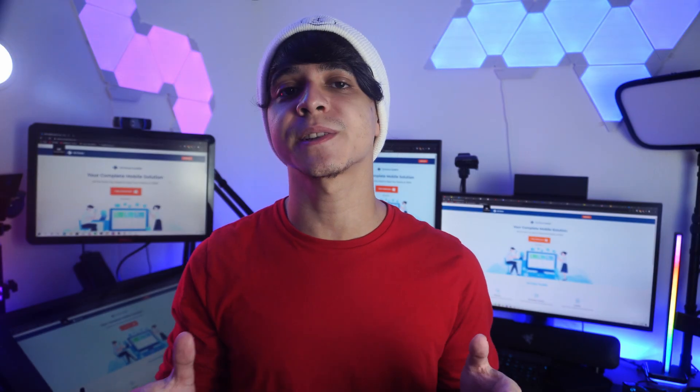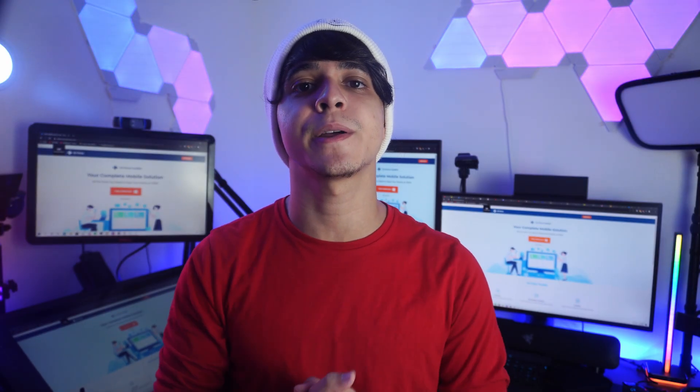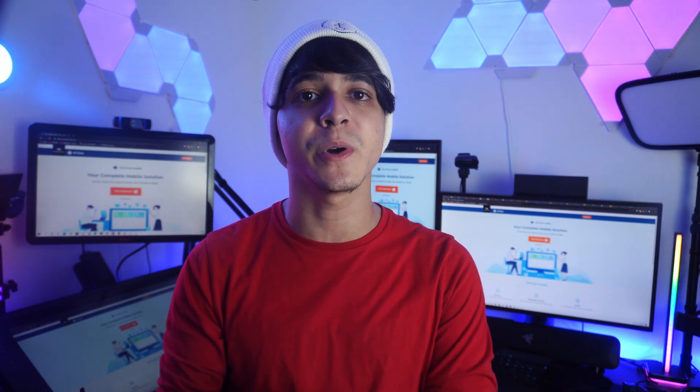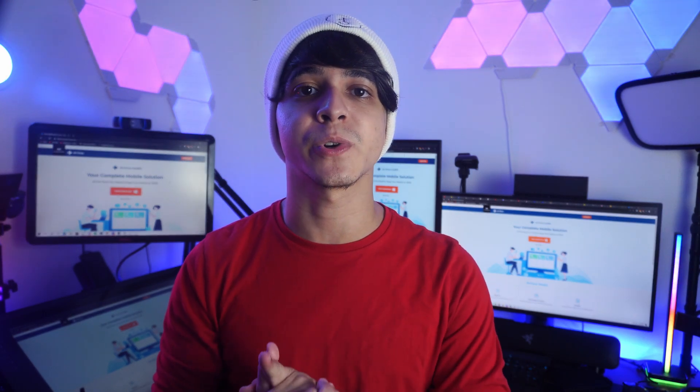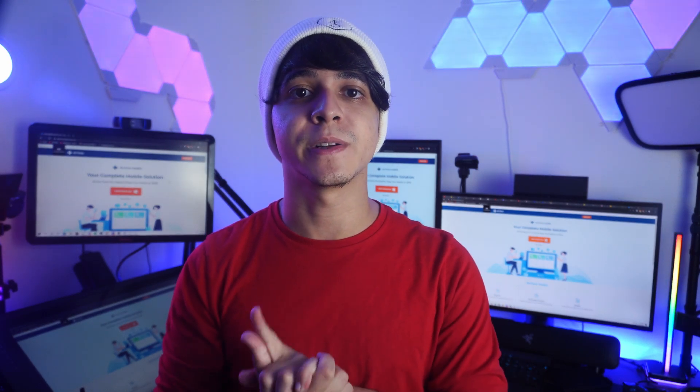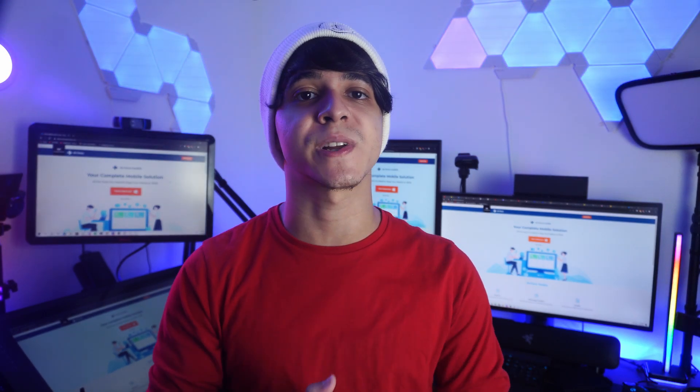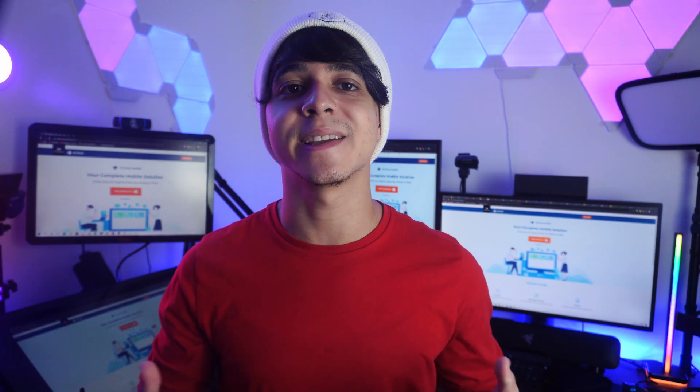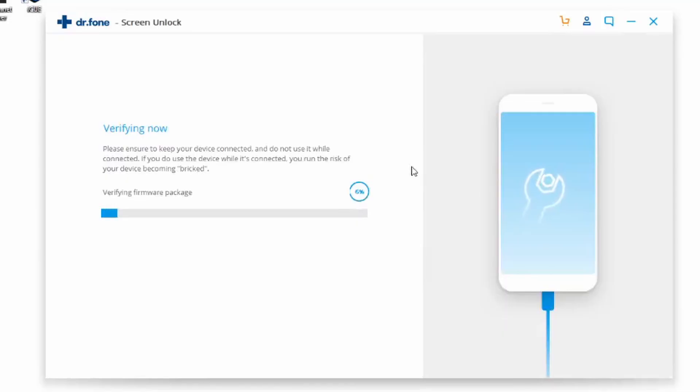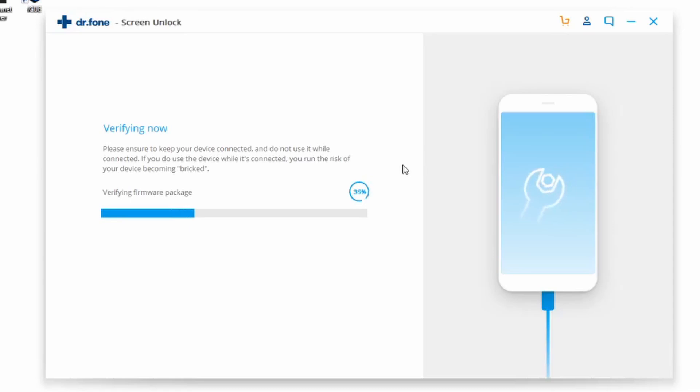If it's not detected, put your iPad into DFU mode to continue. It will give you the instructions right on screen. Once you've done that, it will download a package that you need to wait for to finish, as this is what will unlock your iPad.